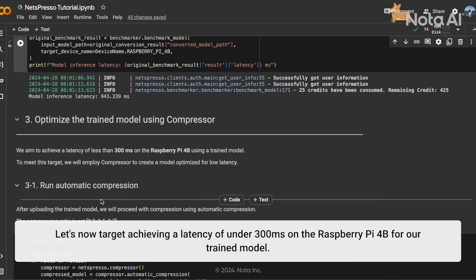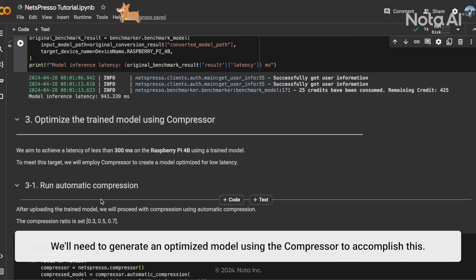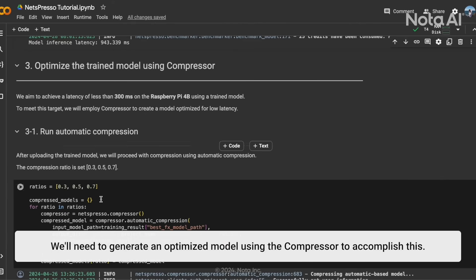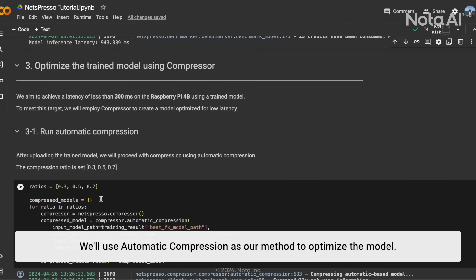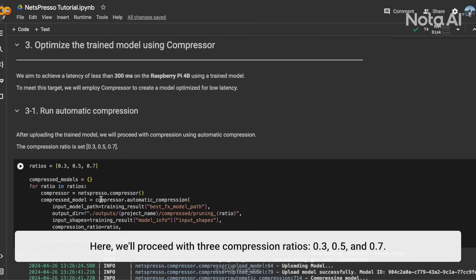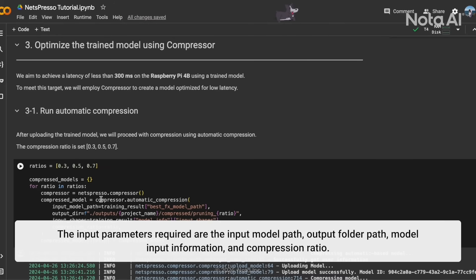Let's now target achieving a latency of under 300 ms on the Lajvi PiperBee for our trained model. We'll need to generate and optimize the model using the compressor to accomplish this. We'll use automatic compression as our method to optimize the model. Here, we will proceed with three compression ratios: 0.53, 0.5, and 0.7. The input parameters required are the input model path, output path, model input information, and compression ratio.